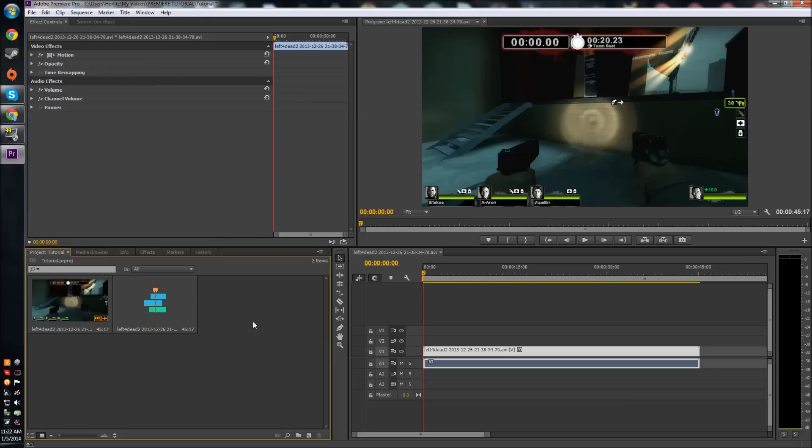What's going on, Planet Army? This is Jacob, and welcome to another Adobe Premiere Pro CC tutorial. Today I'm going to show you how to separate video and audio in Premiere Pro.